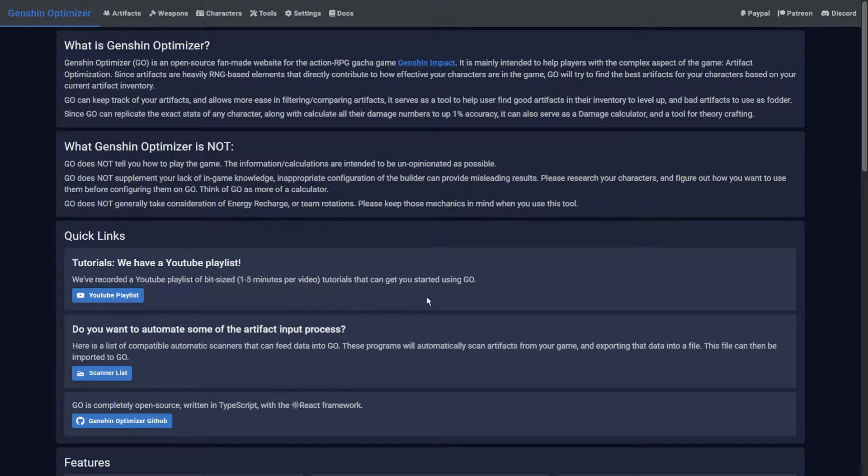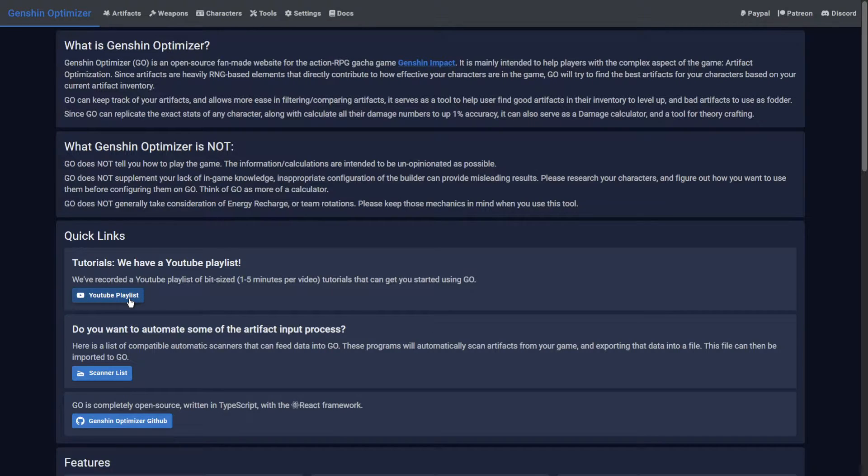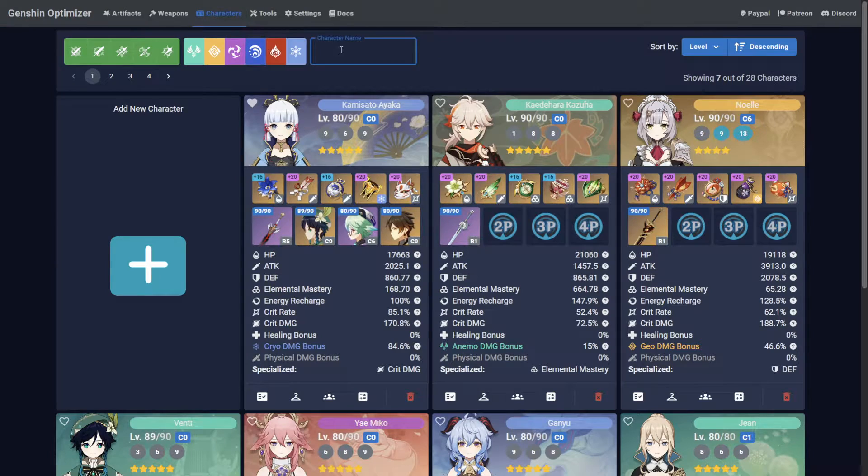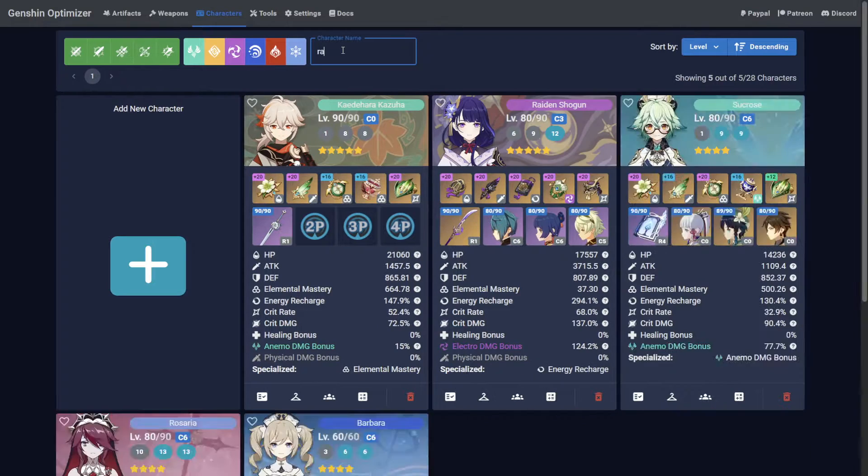If you haven't seen our guides on setting up a new character, adding weapons or external buffs, please watch these first as they're paramount in allowing the Optimizer to do its job. Since matching damage numbers relies heavily on game knowledge,